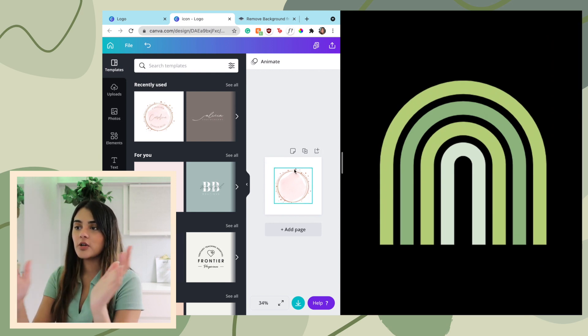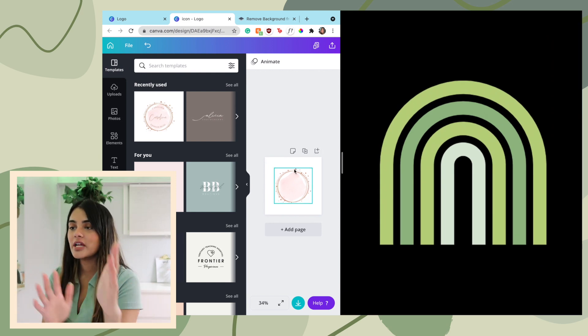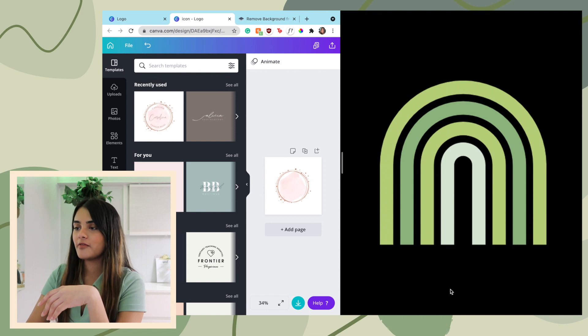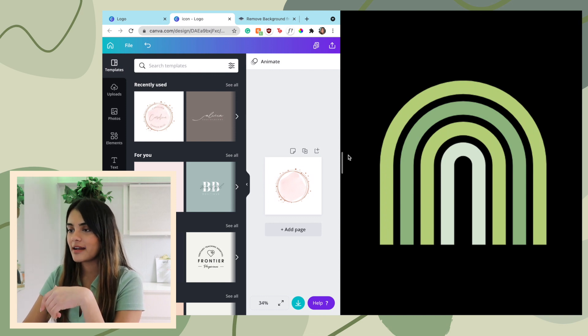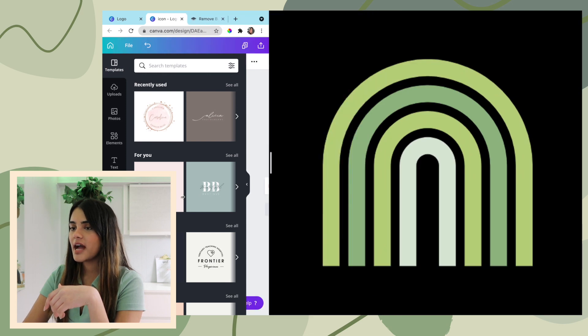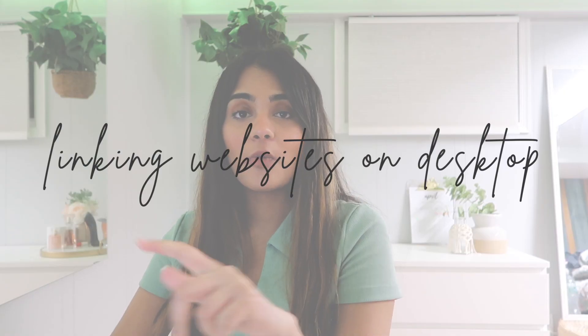Now you have your screen split. You can put whatever you want on each side, and you can drag the divider to resize each window however you want.